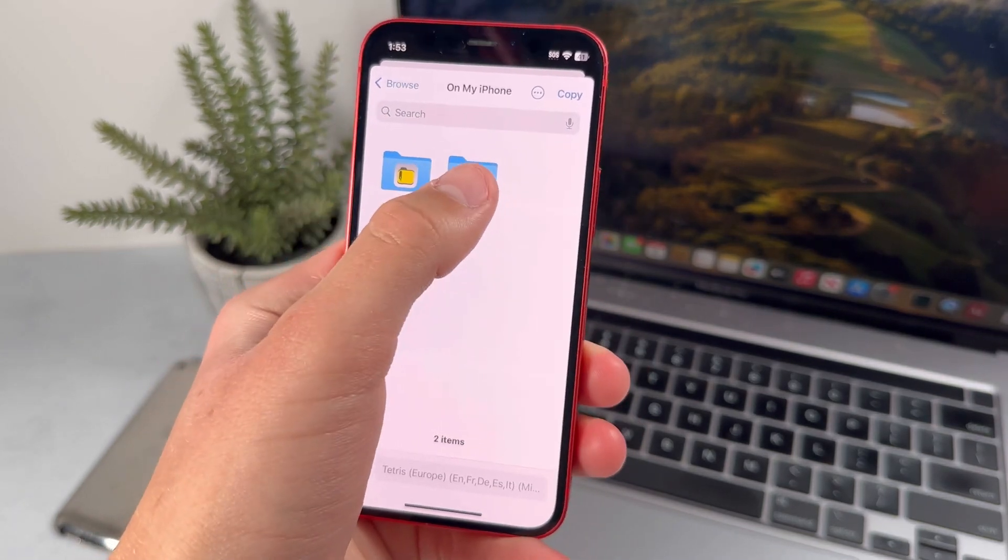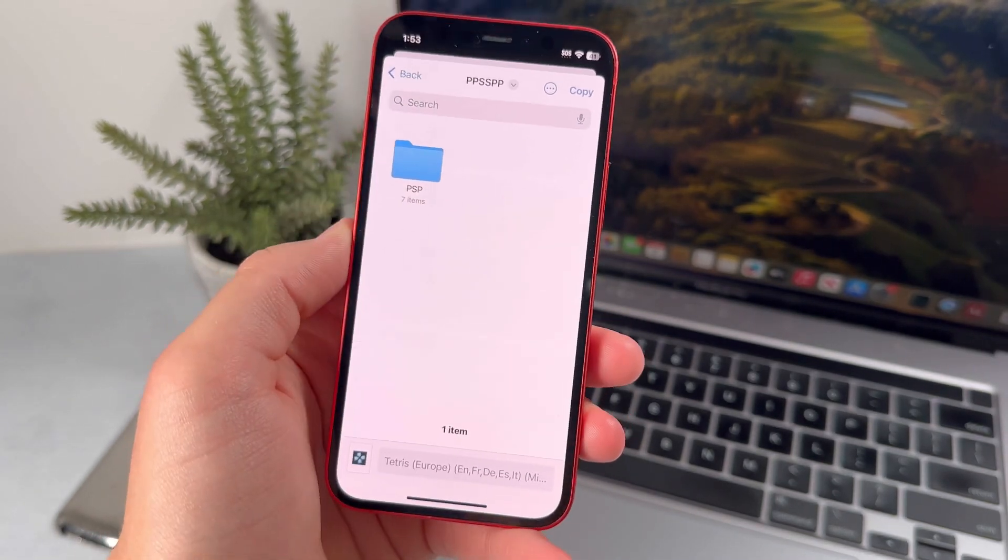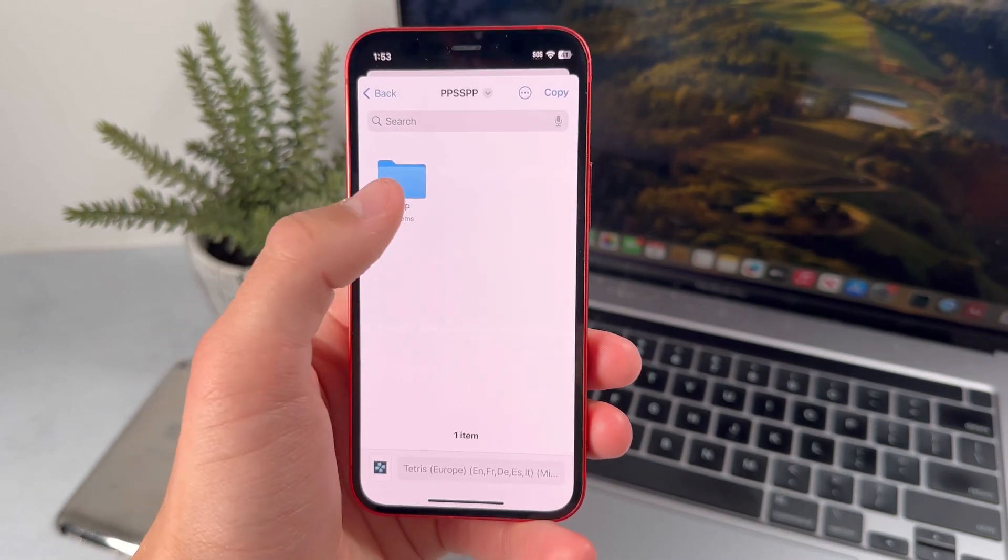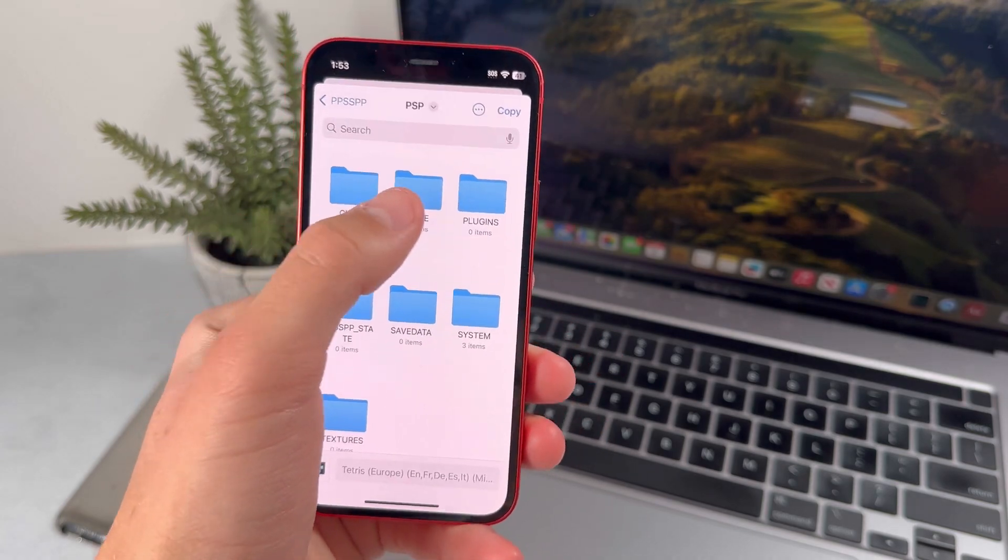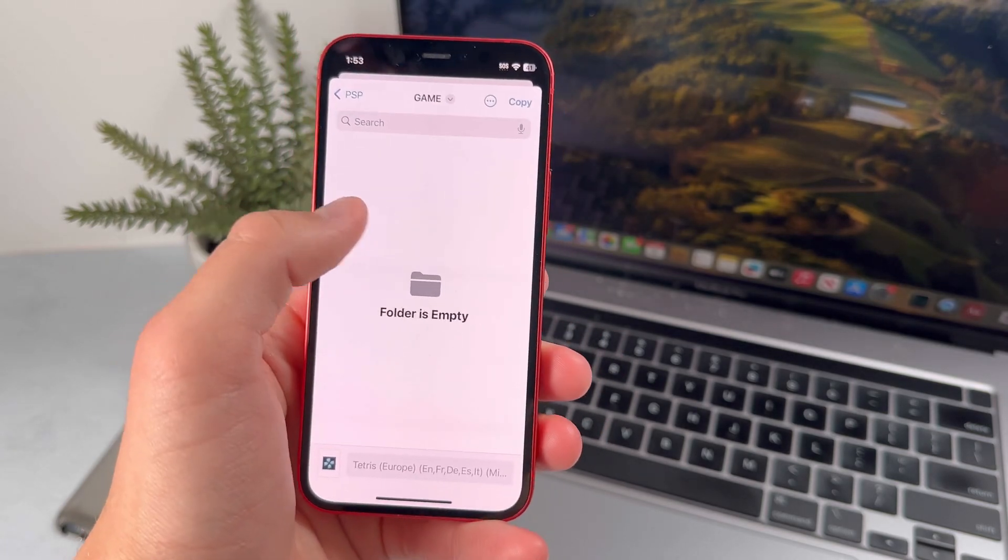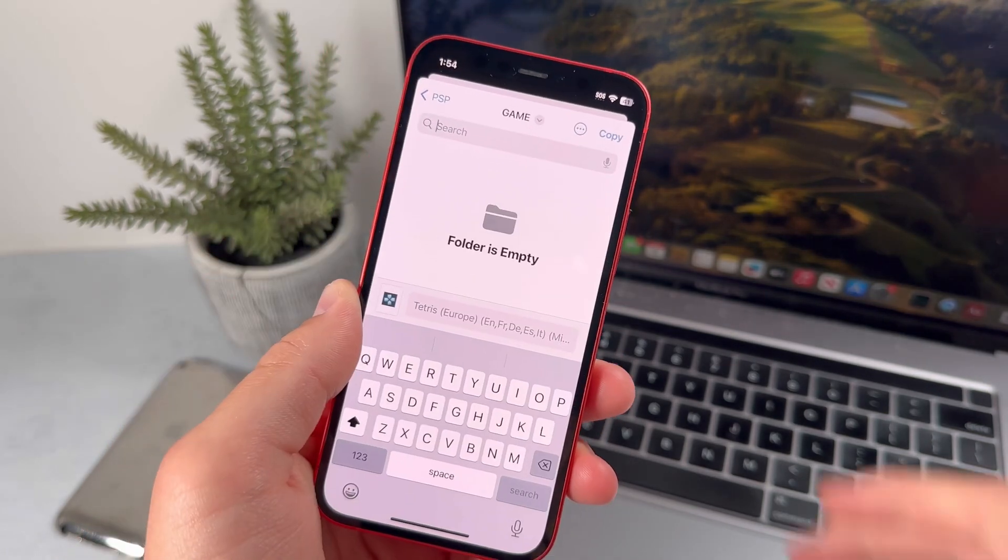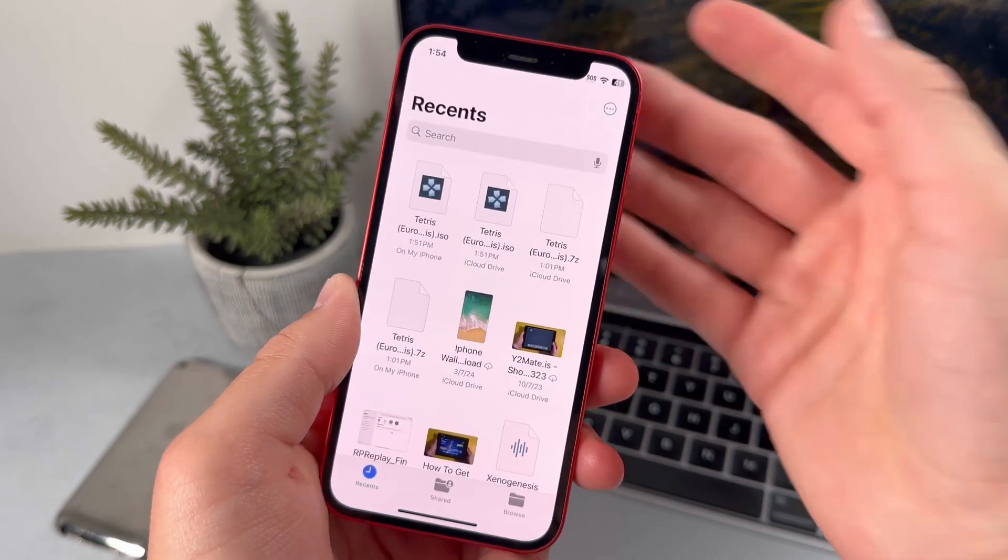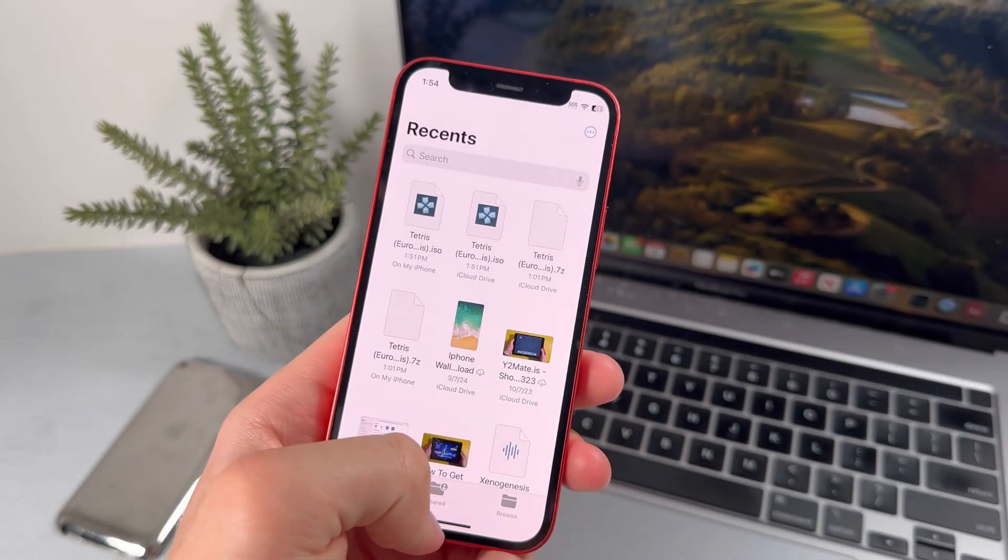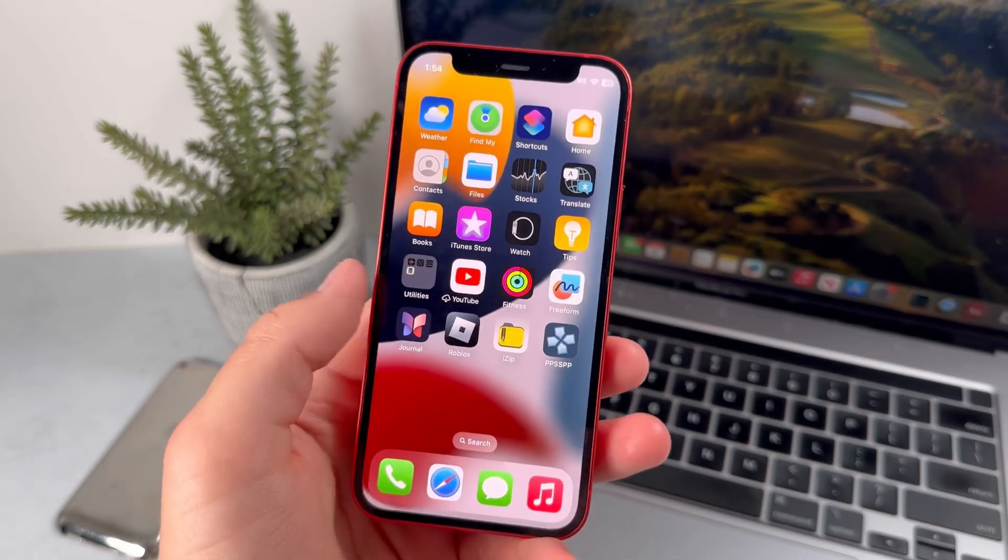Press in the PPSSPP folder, then PSP, then the Game section. Just press the Copy button. That's pretty much it for the tutorial.